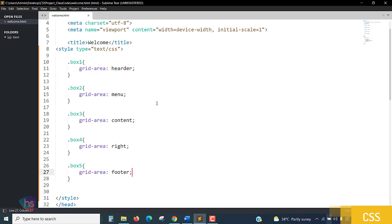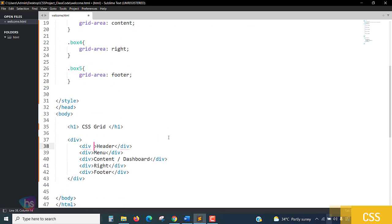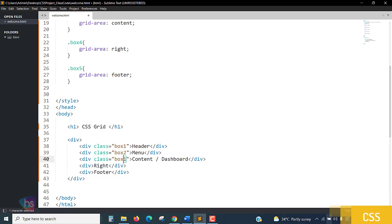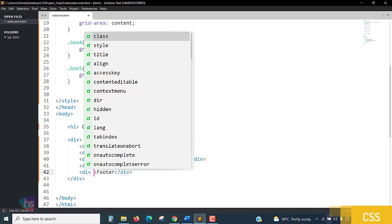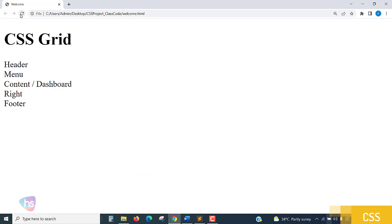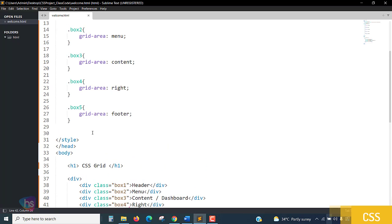Now all the independent things are taken successfully. I'm going to apply these classes — box one through box five — to the corresponding div elements. I'm applying box one to div one, and copy-pasting through to box five. All the things have been taken successfully.